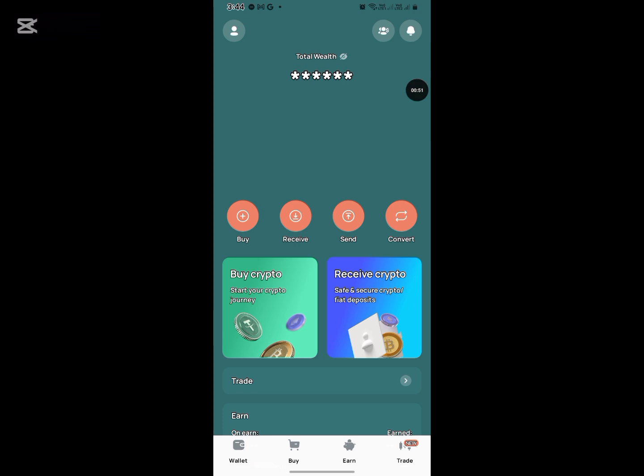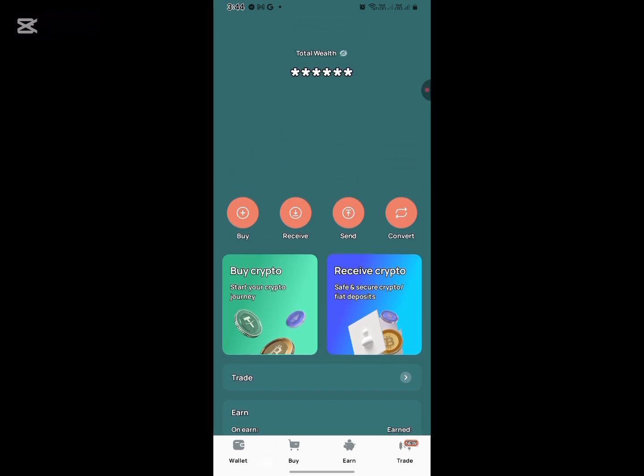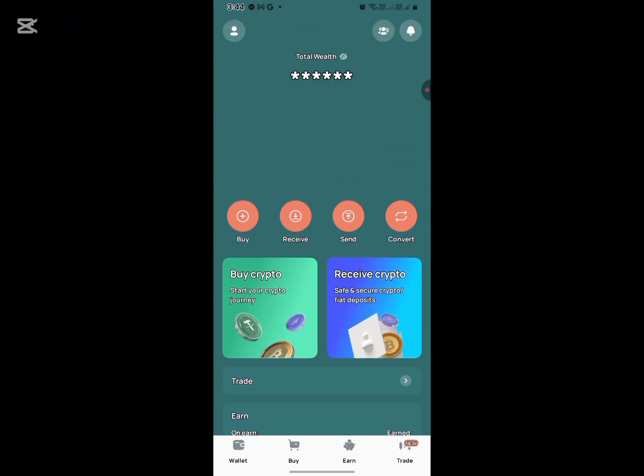First things first, you need to set up your Face ID on your phone. To do that, head to your settings, search for password or security, and set up your fingerprint or face unlock. Once you're done with that, just head to the State.io app.